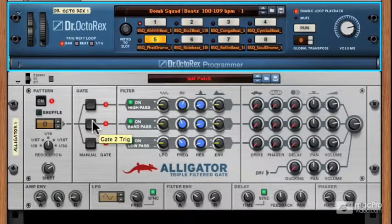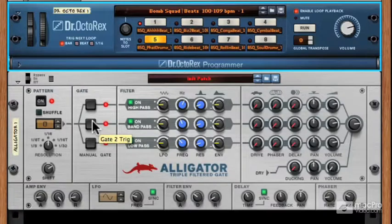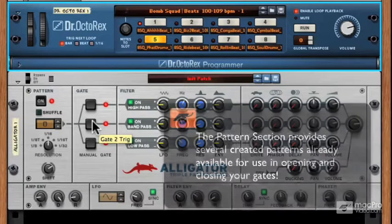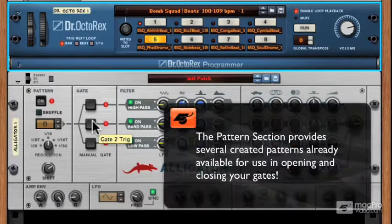In the last video, we went over the very basics of what the alligator is. In this video, I'd like to discuss the pattern section. Remember in the last video, we talked about the fact that if the gates don't open, you don't hear a sound. Why? Because if the gates aren't open, the sound can't travel through. I also mentioned that there are a few ways of opening the gates. One way is through the pattern section.